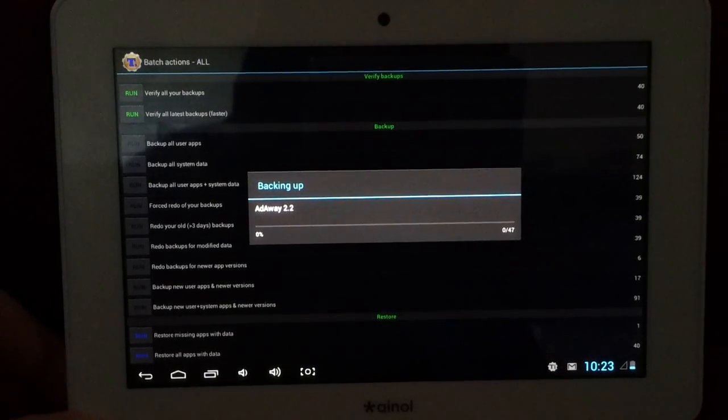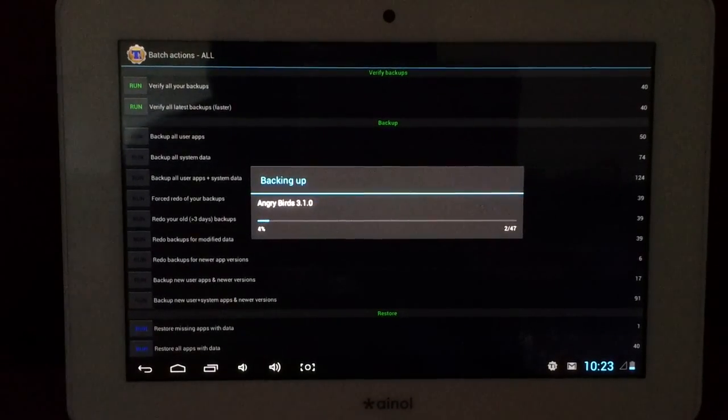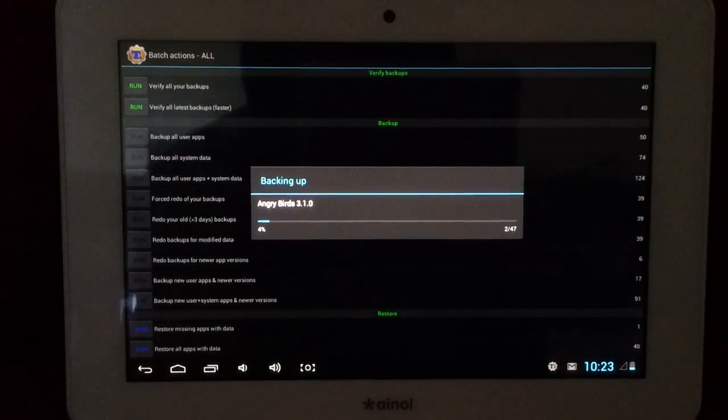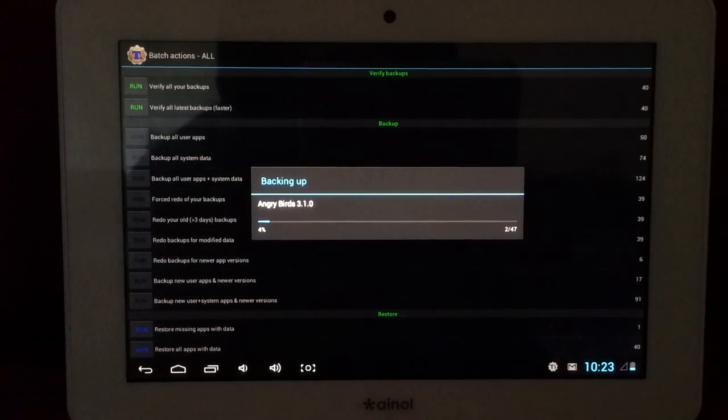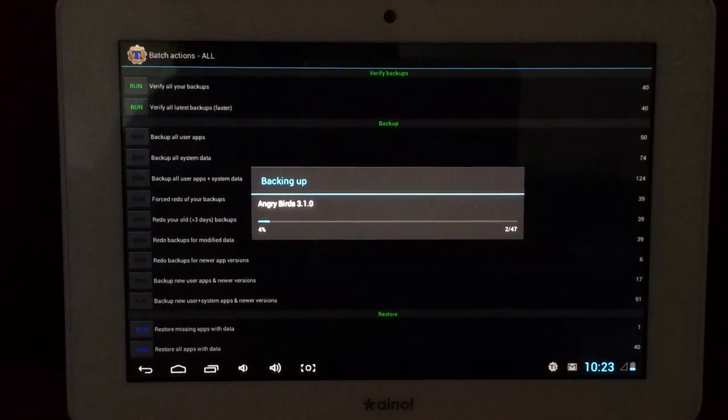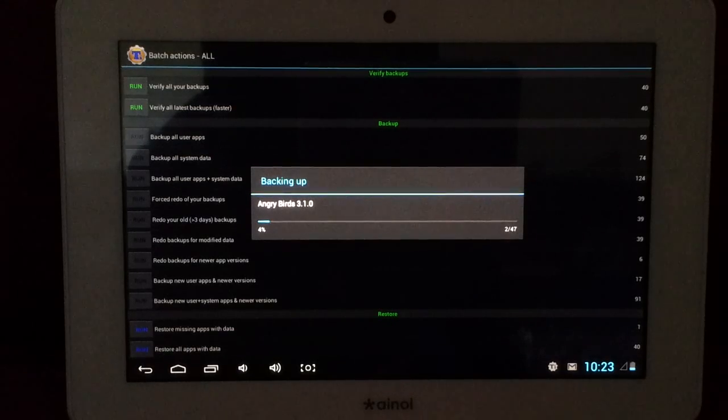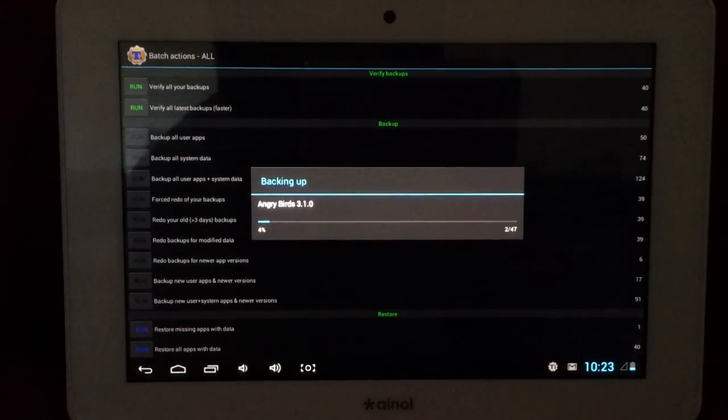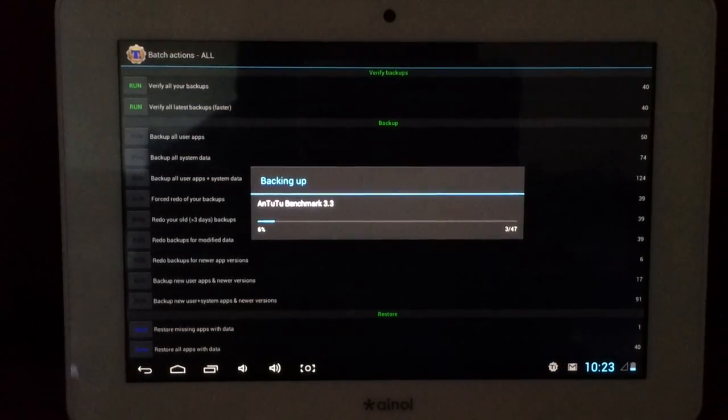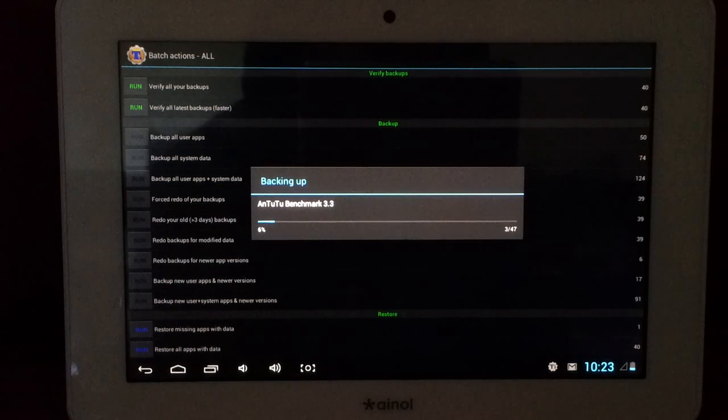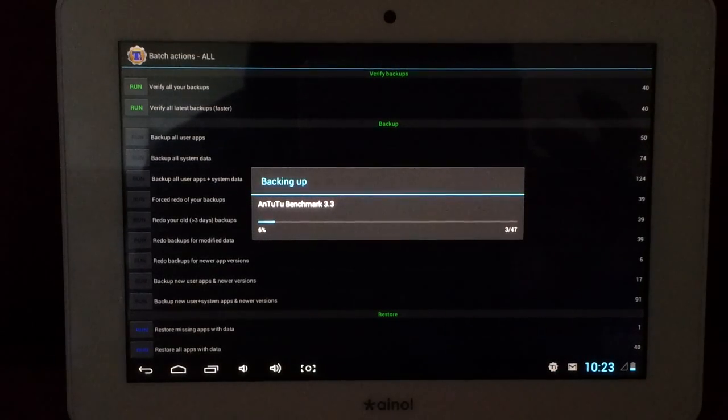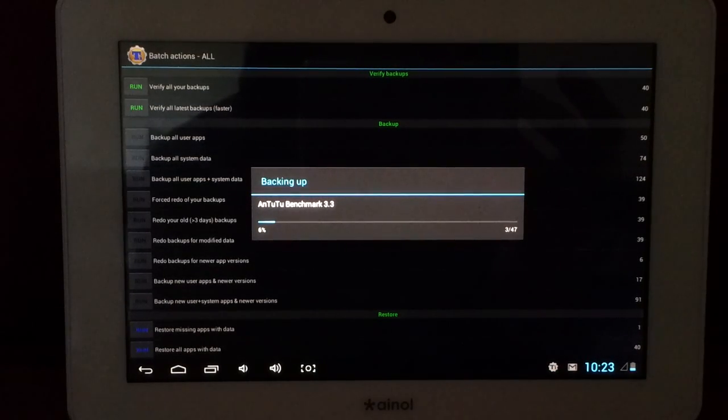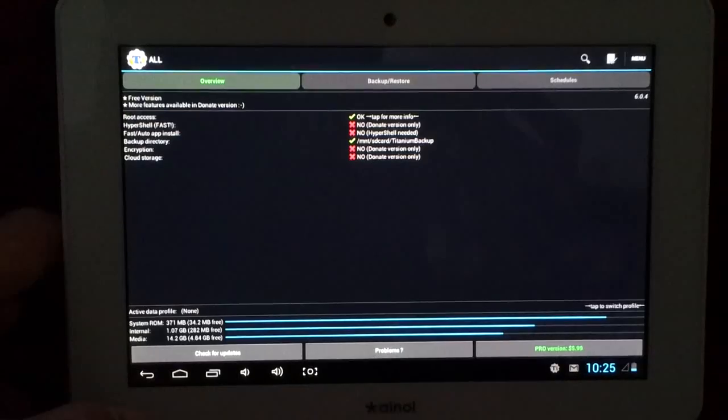Sorry about the blur. It's just because the screen is dark. And then it will start the backup process, which will take a bit of a while. Basically, you just leave your device and it just backs up by itself. So I'm going to skip this process. And after it's done, I'll start recording again.